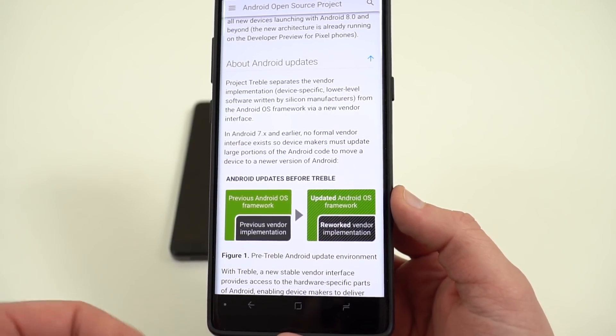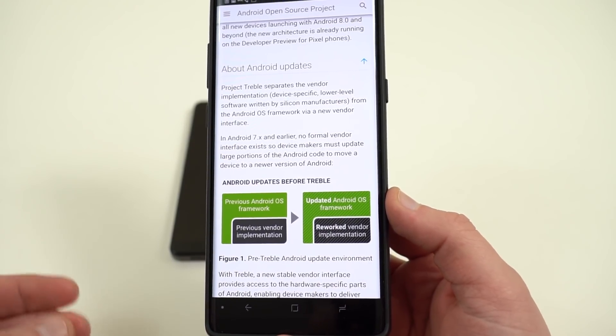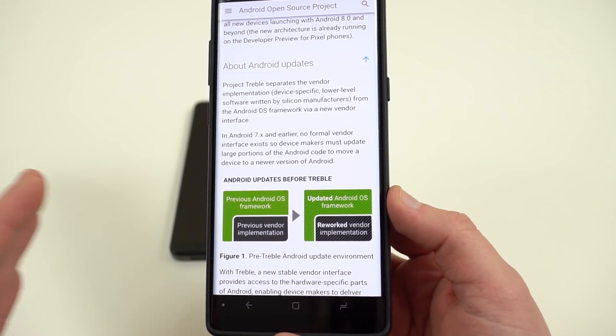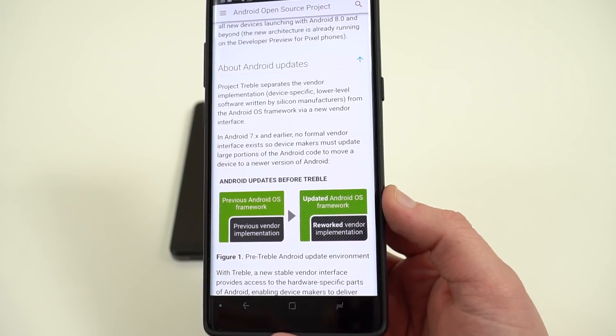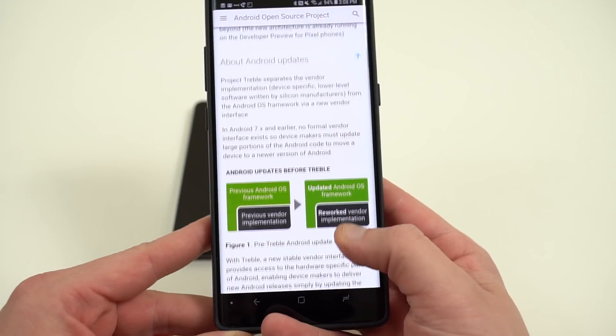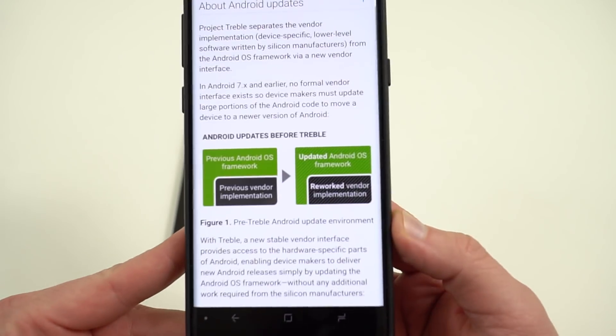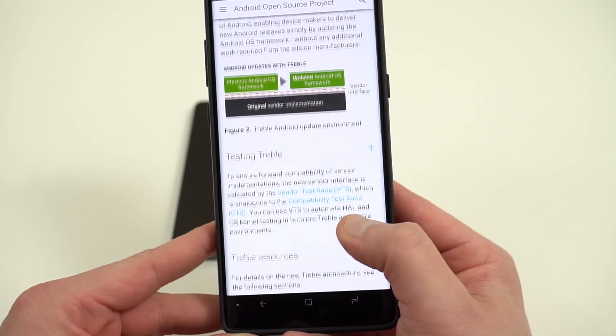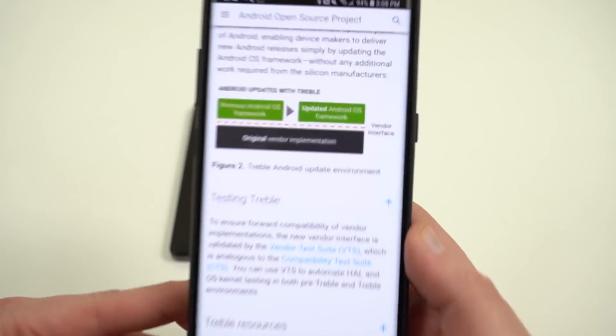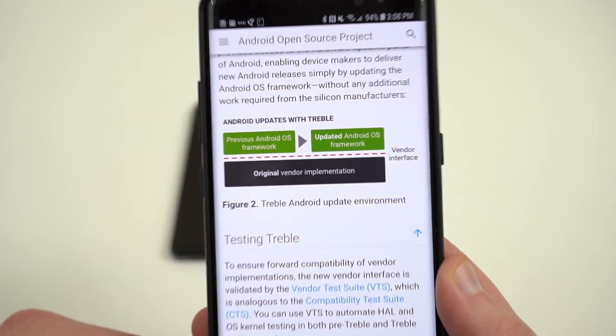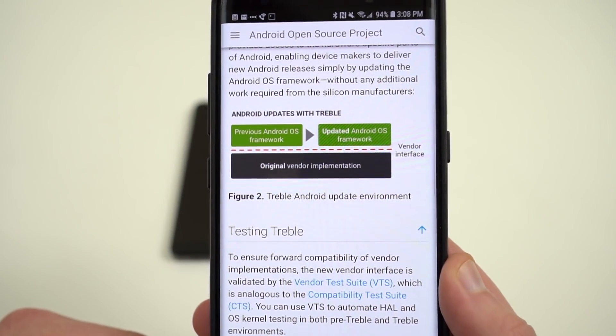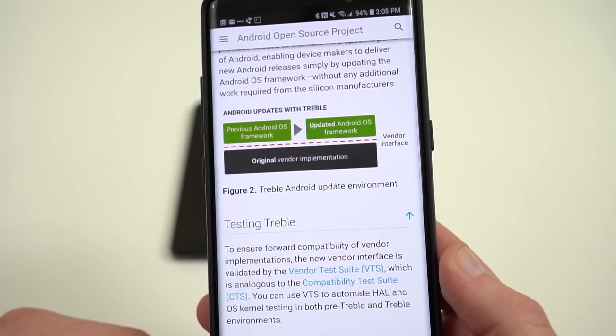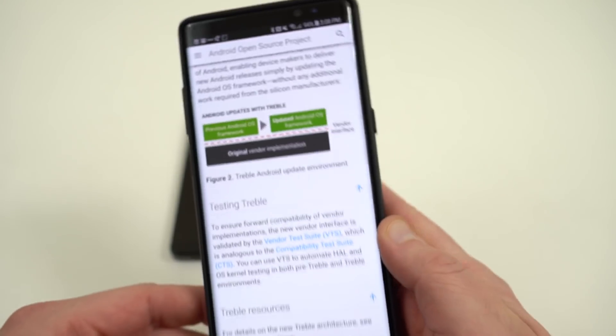for instance, Oreo, whatever Android P ends up being, that stuff can now be altered without changing the vendor implementation. So this is how Android updates work before Project Treble and this is what they're going to look like after Project Treble. The original vendor implementation stays intact, you just add on the Android OS framework.